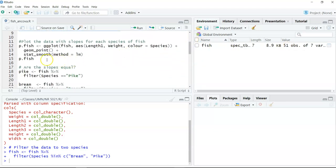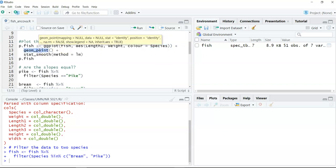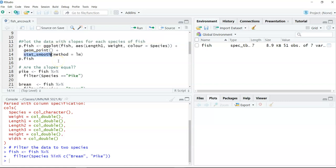Now I want to plot the data. When we do an analysis of covariance, we're interested in testing whether or not the slopes are equal between two different categories along a covariate. We're going to plot the length of the fish on the x-axis and the weight of the fish on the y-axis, colored by species. I'll plot a scatter plot and then use stat smooth to plot the linear regression line.